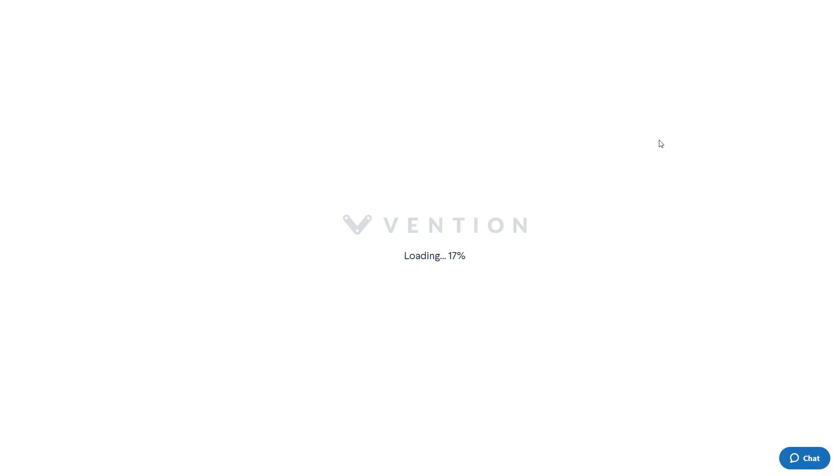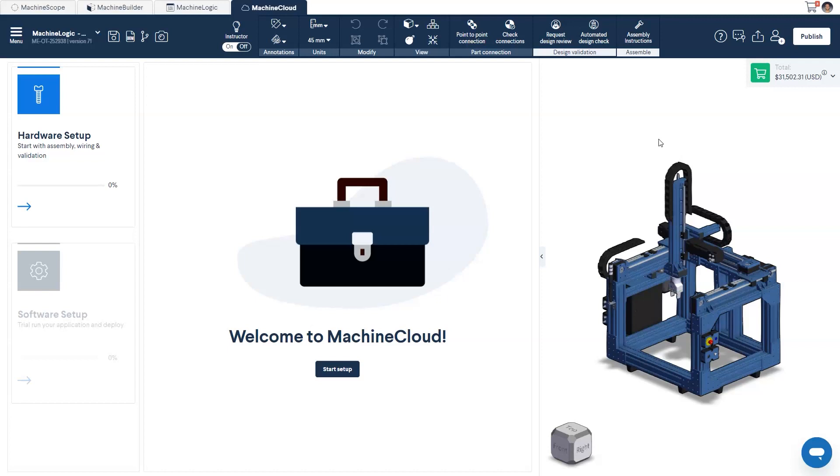In our case, it will be a small 3-axis system. This will load you into Machine Builder under the Machine Cloud tab.